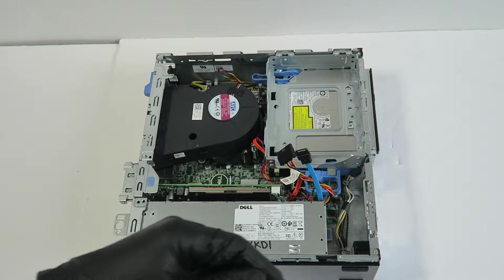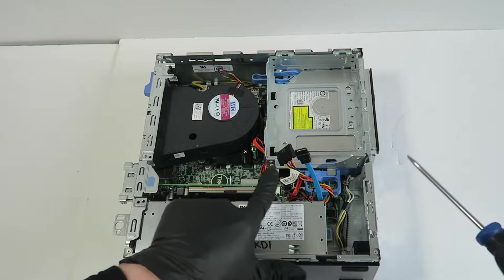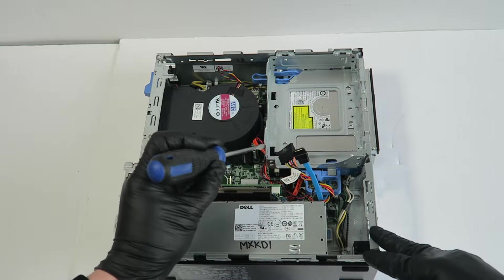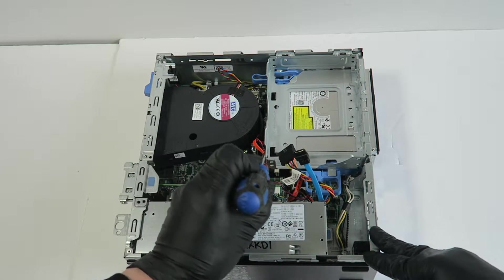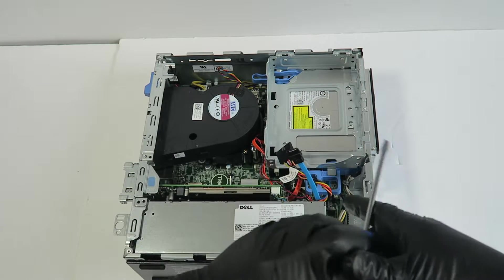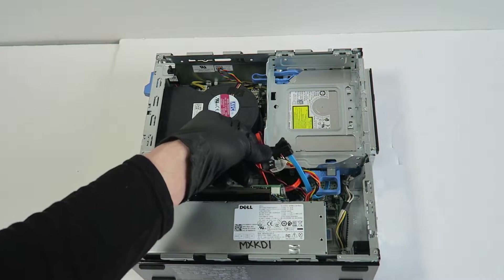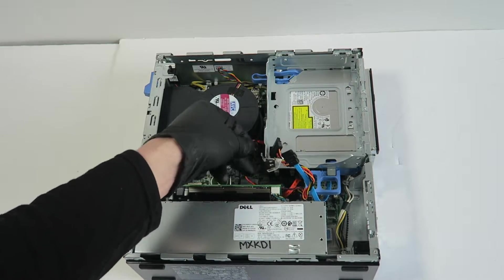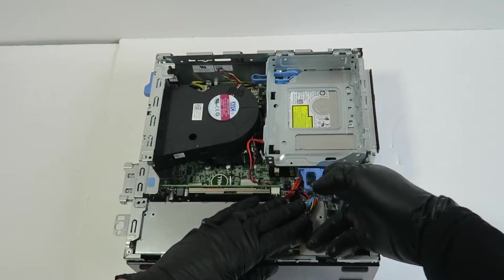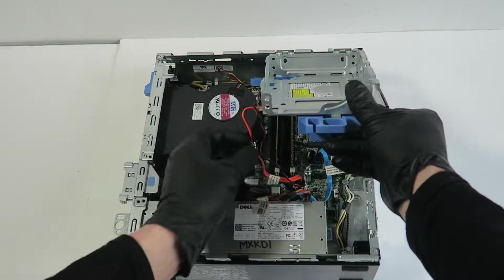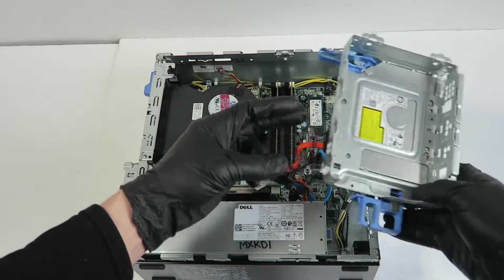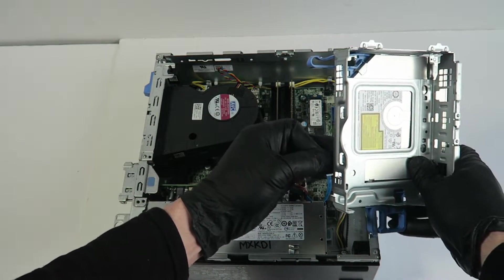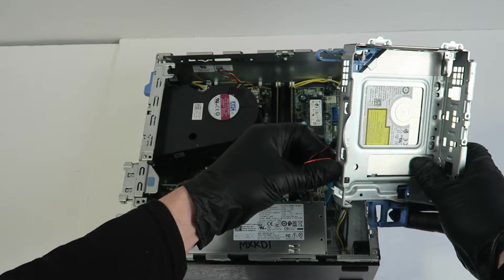You're gonna take a flathead screwdriver right here in the left corner to remove the wires. You're gonna lift this up like this and disconnect the power and SATA cable from optical drive.